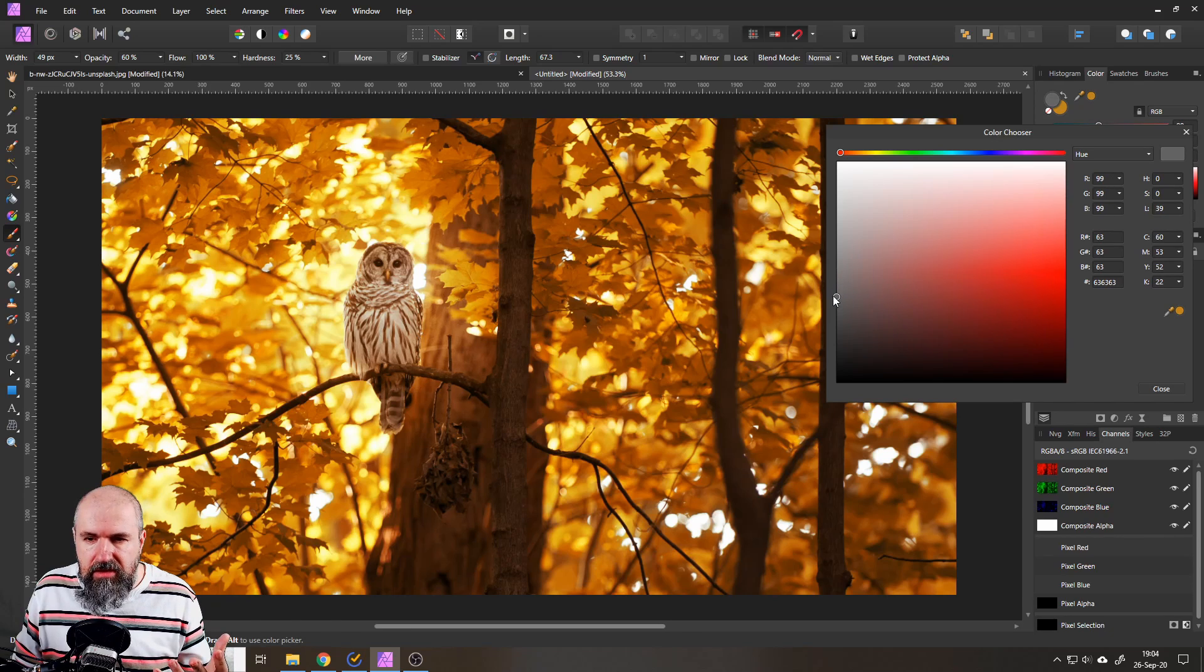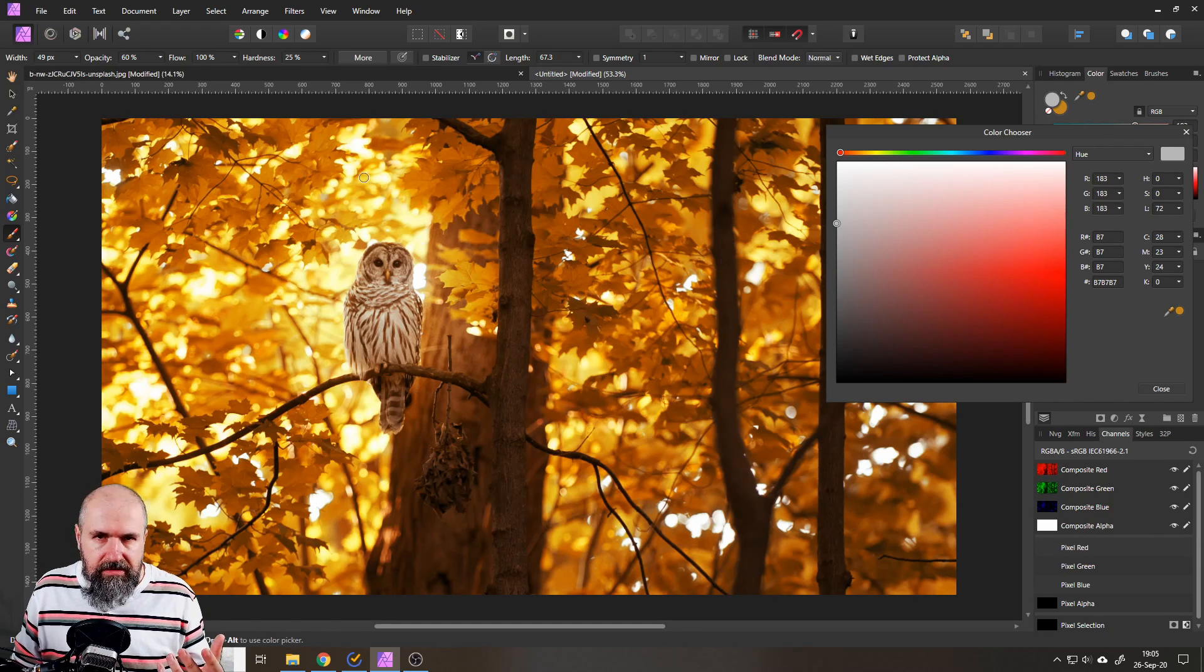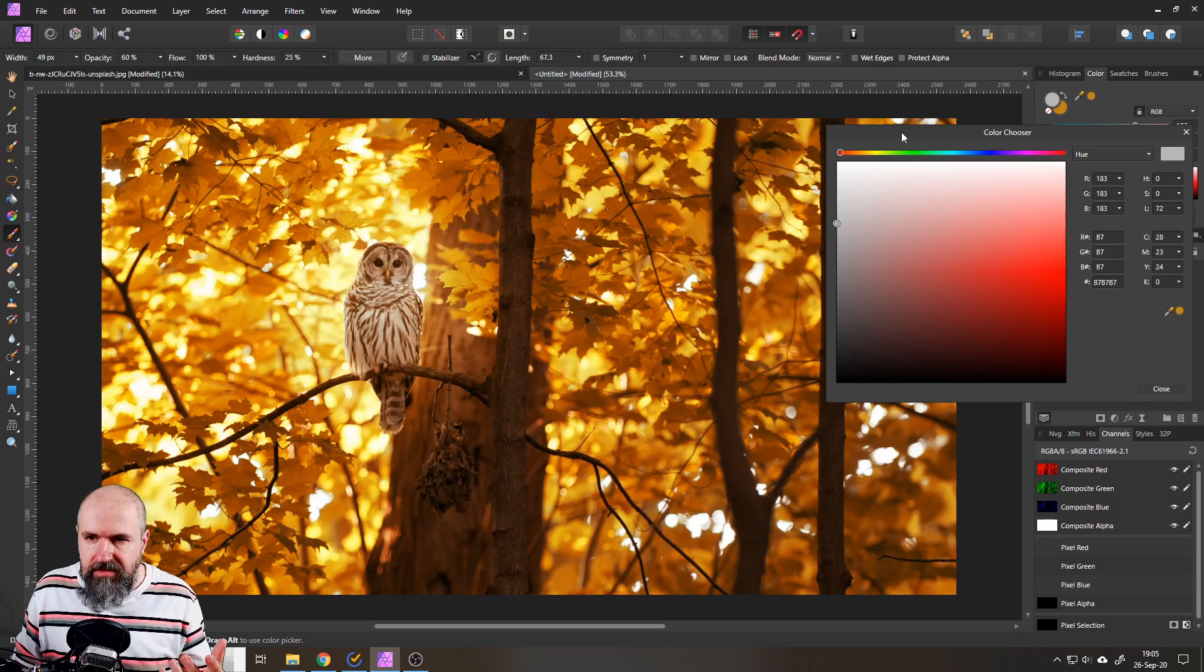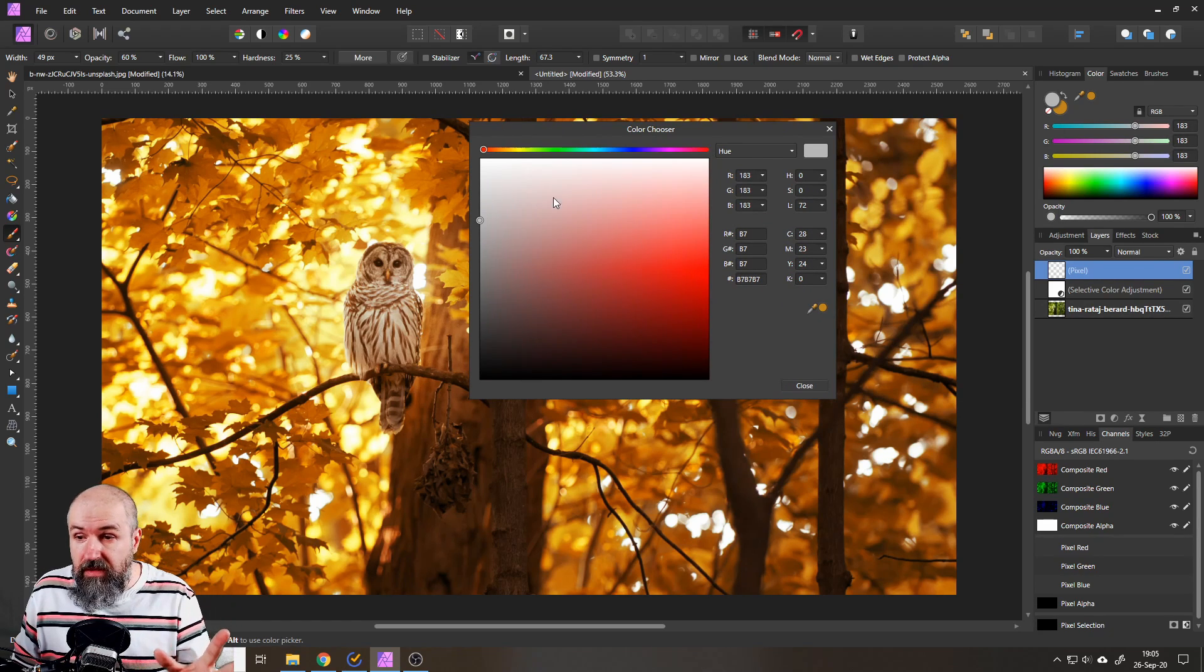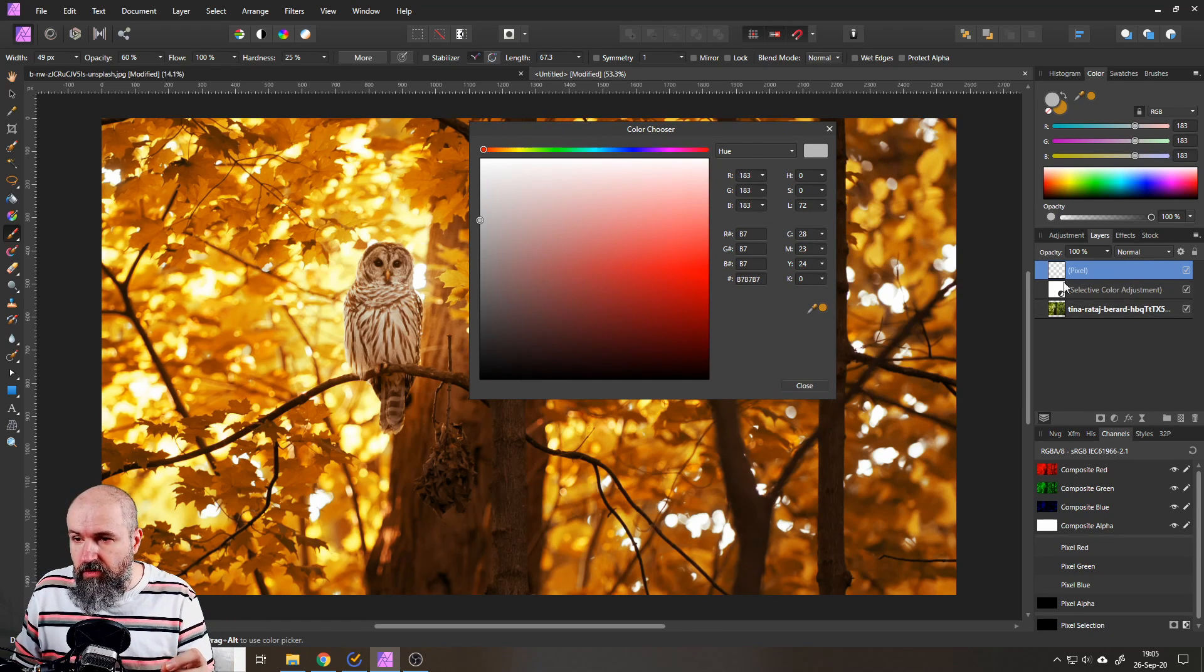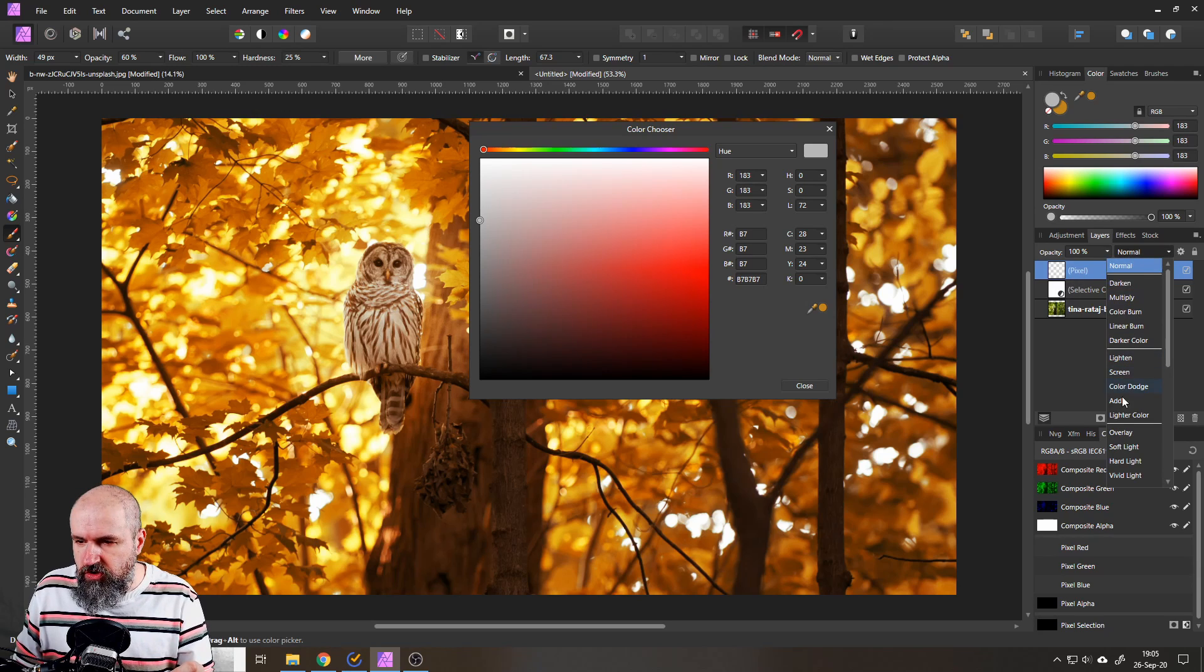This will give you this window and I would suggest to leave that open because you want to change these values and again always with dodge and burn everything that is below 50 gray is going to darken the area and everything that's above is going to lighten the area. Of course we forgot one thing and that is to set our blend mode for this layer to soft light down here.